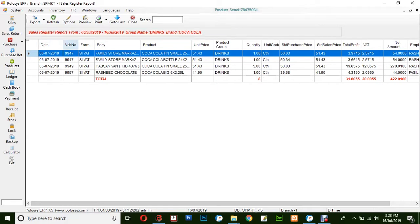Here you could see date, voucher number, form, party, product, unit price, product group, quantity, unit code, standard purchase price, standard sales price, total profit, VAT, net amount, and employees.